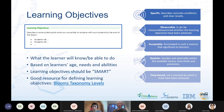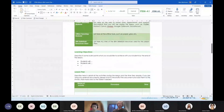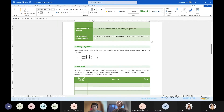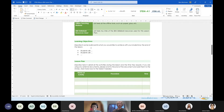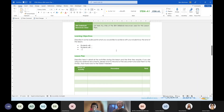We have also added a link to Bloom's Taxonomy Levels which can give some inspiration. In the lesson plan template, learning objectives are formulated starting with 'students will' — for example, 'students will learn how to do this and that' or 'students will be acquainted with a certain subject.' You can add several learning objectives if needed.